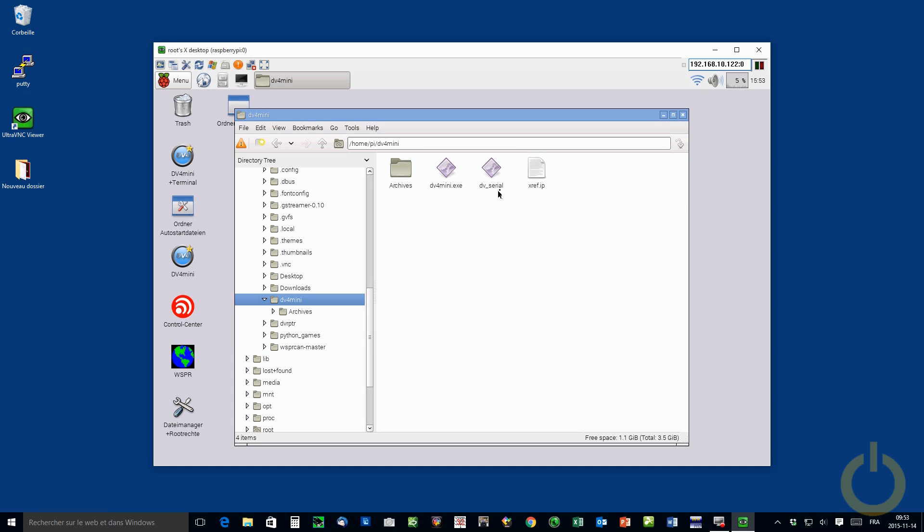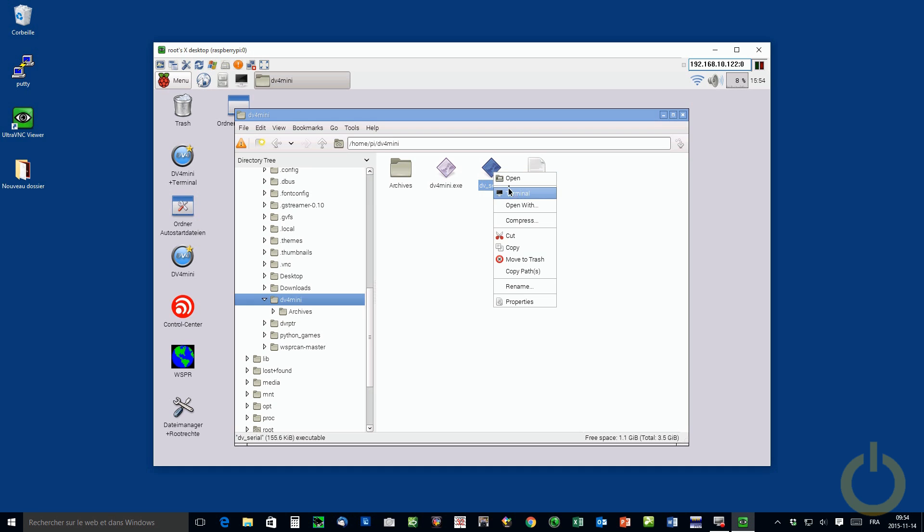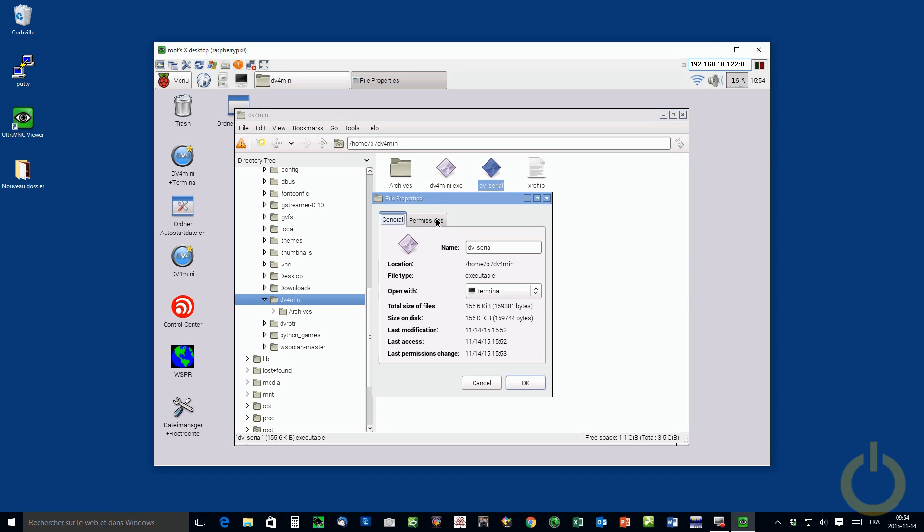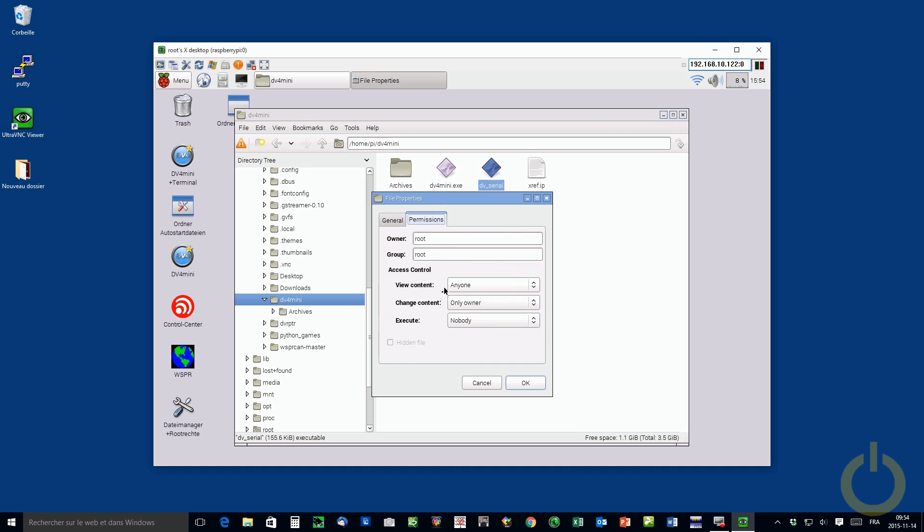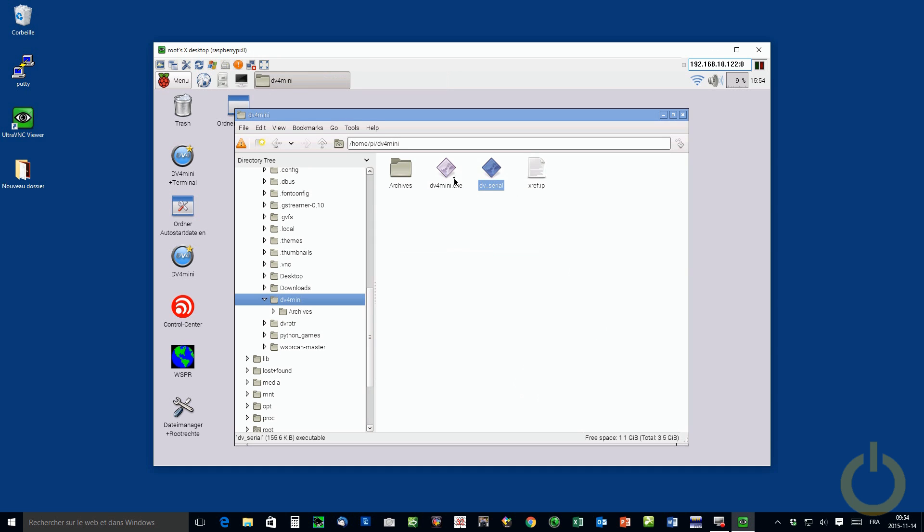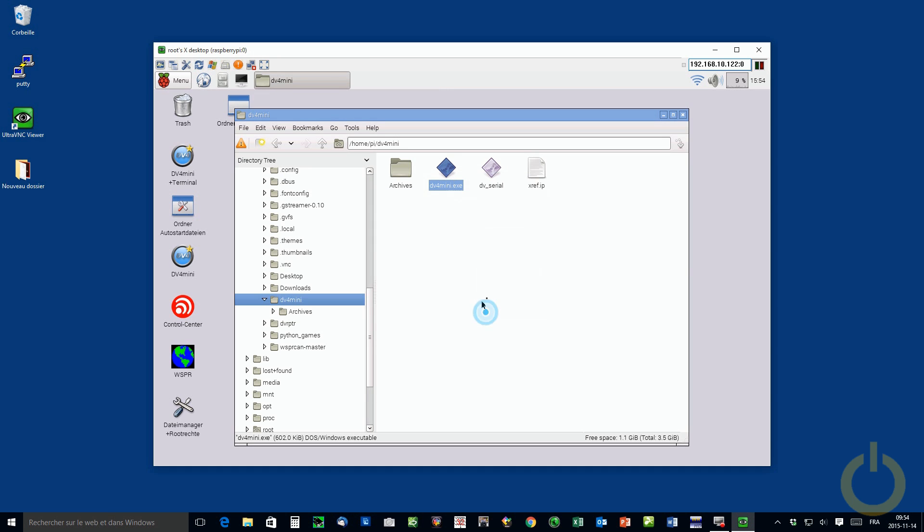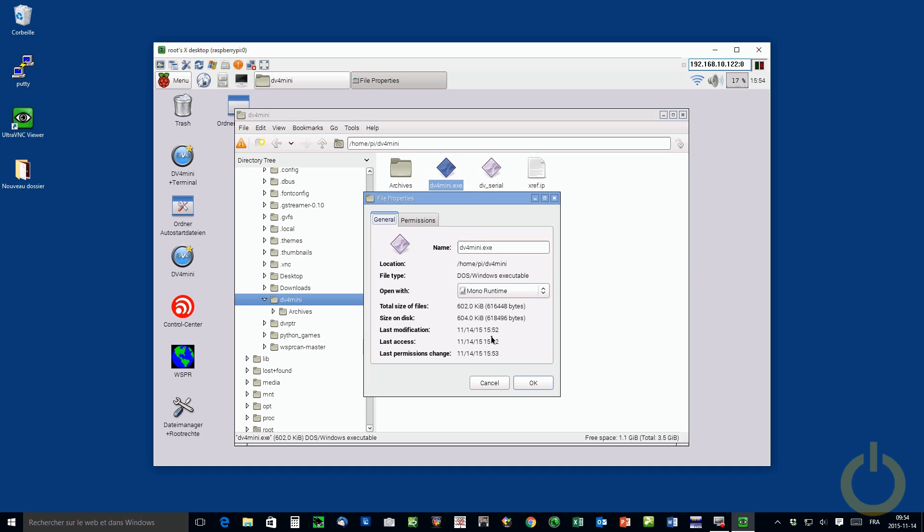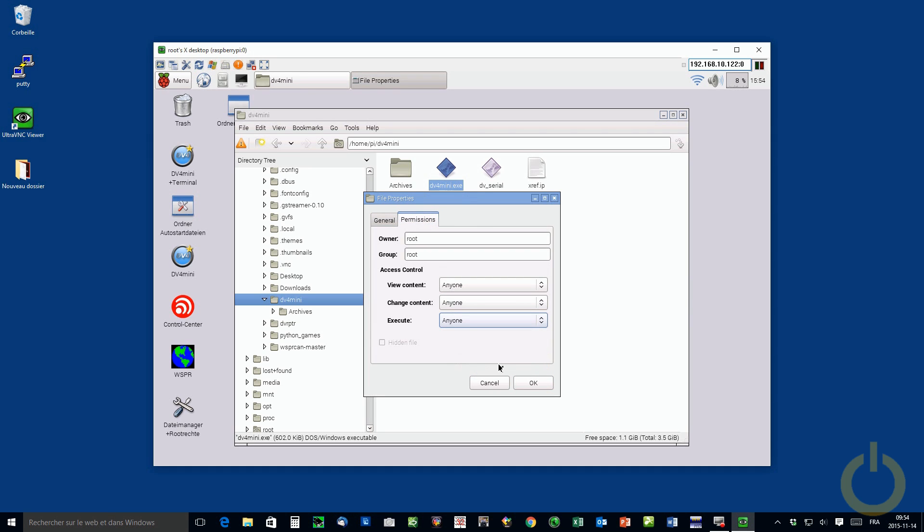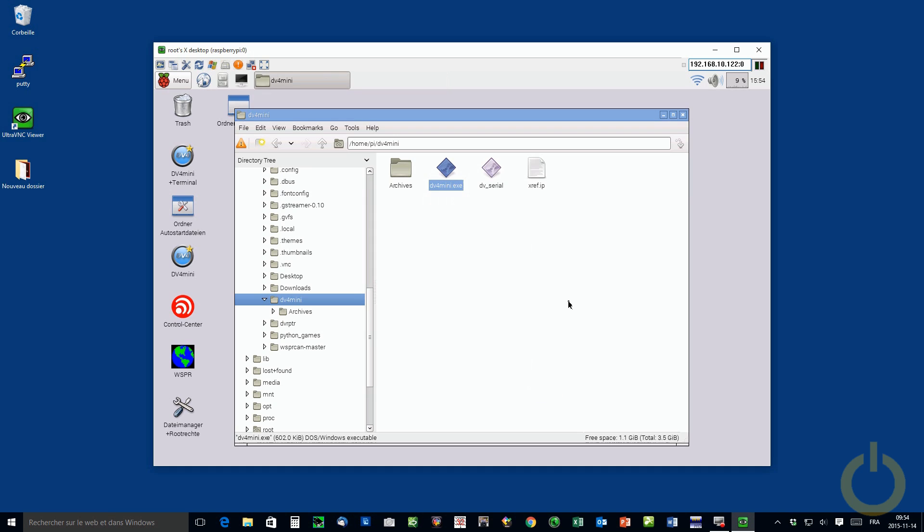So after that, to be able to, for the file to be executable, you need to click on your right mouse button and go to properties. You go to permission and make sure you have anyone everywhere. Like this, you do this to the other file as well. Anyone, anyone. Okay.